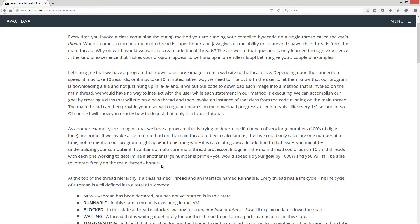In addition to that issue you might be underutilizing your computer if it contains a multi-core multi-thread processor, which pretty much everything does these days. Imagine if the main thread could launch ten child threads with each one working to determine if another large number is prime. You would speed up your goal by a thousand percent and you would still be able to interact freely on the main thread. Bonus!